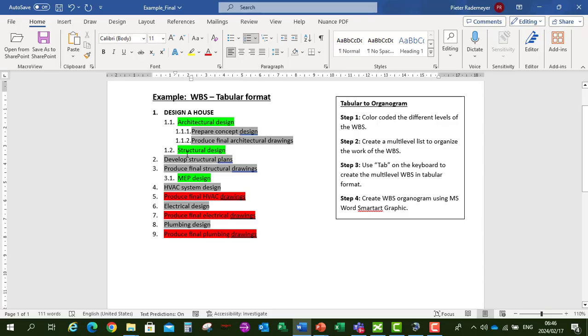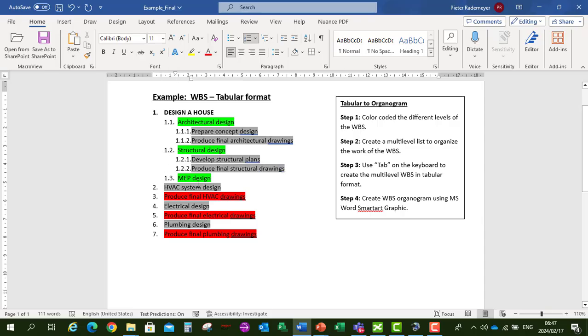Then under Structural Design, Develop Structural Plan. Tab twice on the keyboard. Produce Final Structural Drawings. Tab twice.